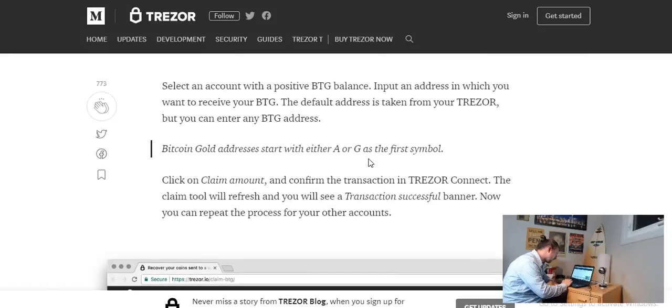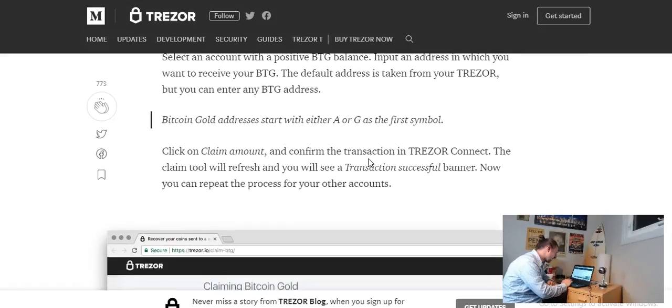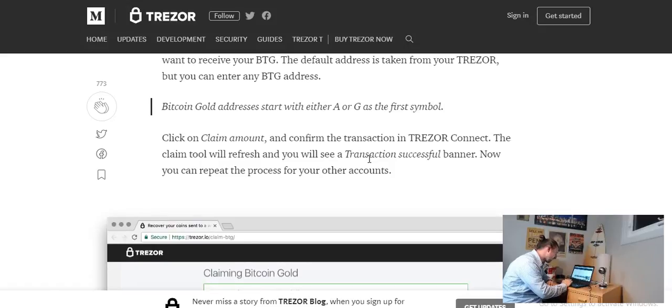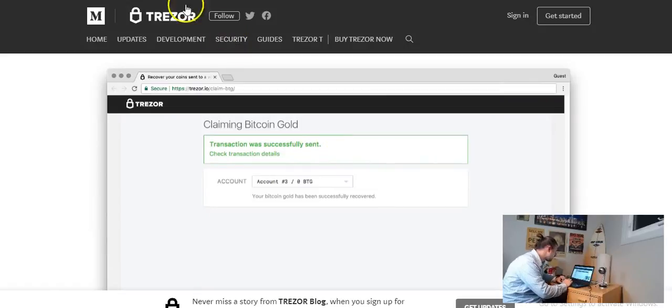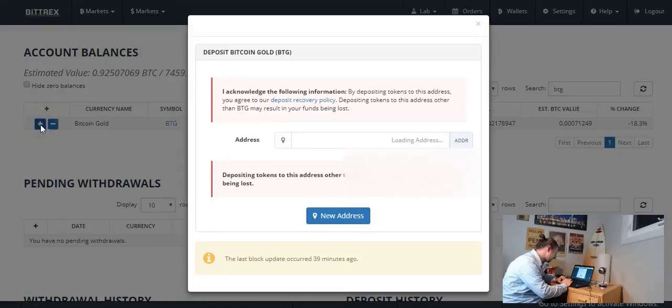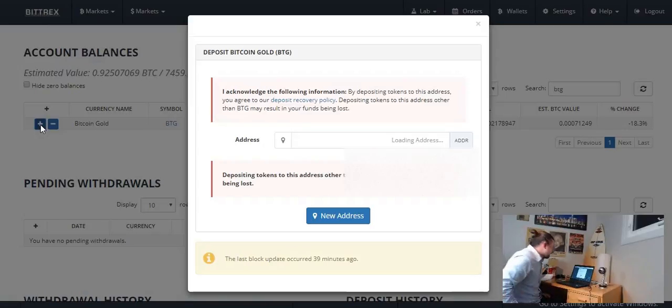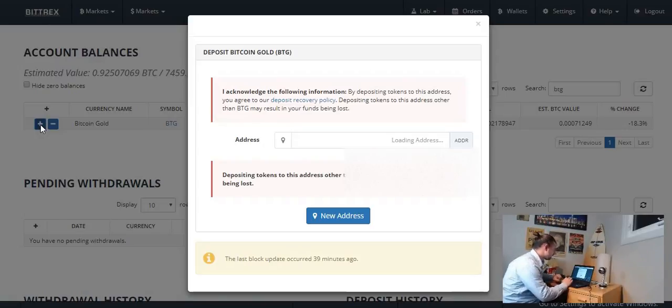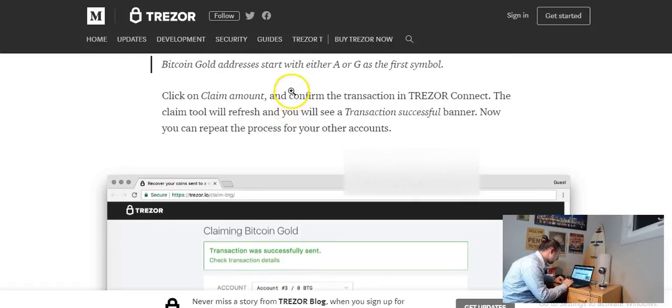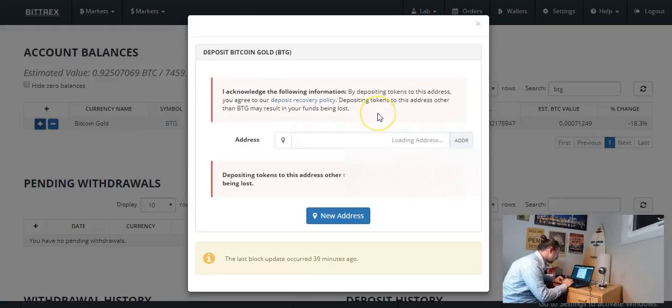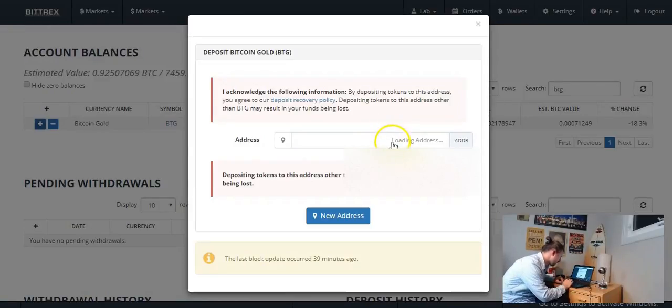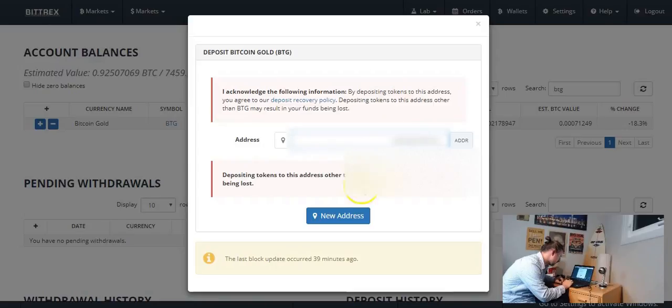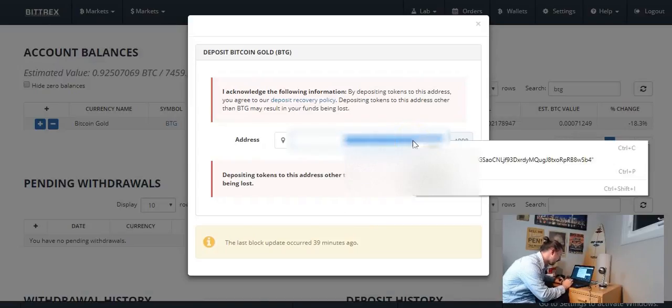Bitcoin Gold addresses start with either an A or a G. So it's already highlighted for us, the claim tool. We're going to head over to Bittrex. I'm going to click the plus sign. May take a second to load up an address for us, we'll just give it a second here. And while we're doing that, let's, what did they say, BTG addresses start with an A or a G. So when this address pops up we'll just want to make sure that, it's taken a long time. Okay I'm just going to go ahead and click new address. Okay so it starts with a G as they said so what we're going to do we're going to copy that.